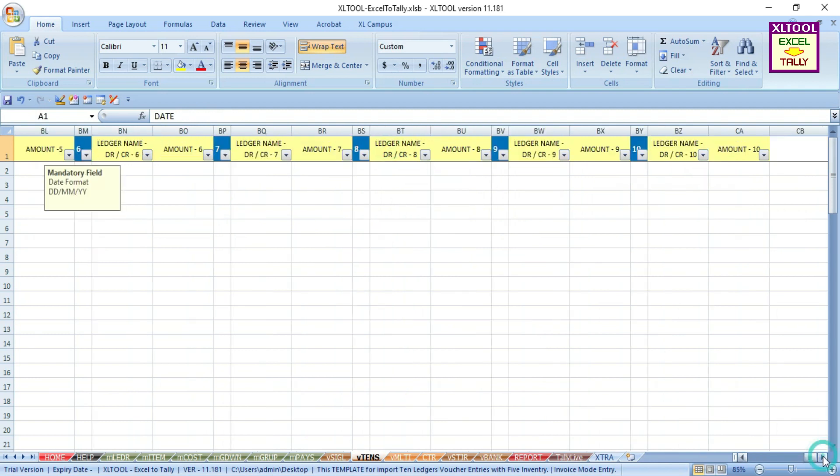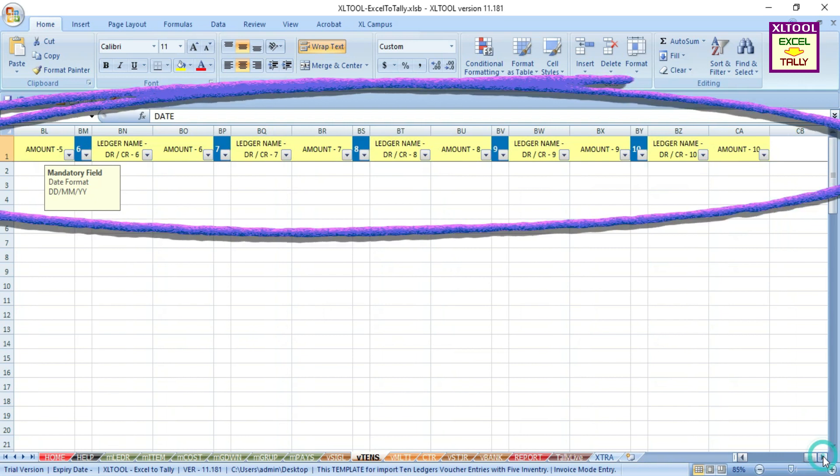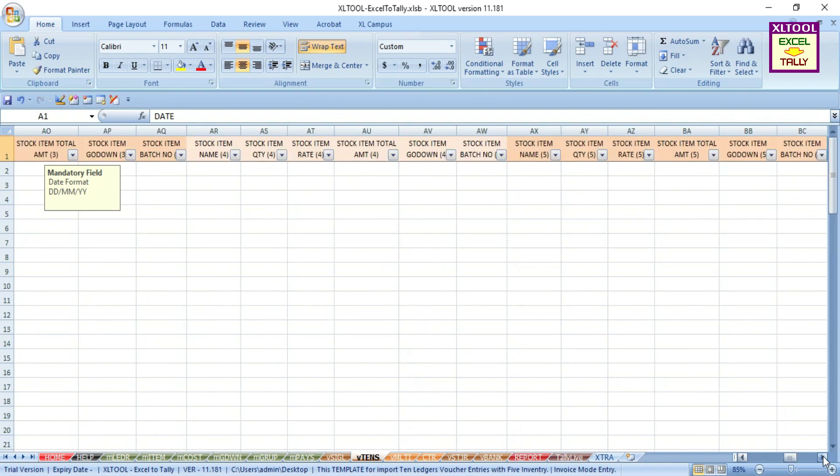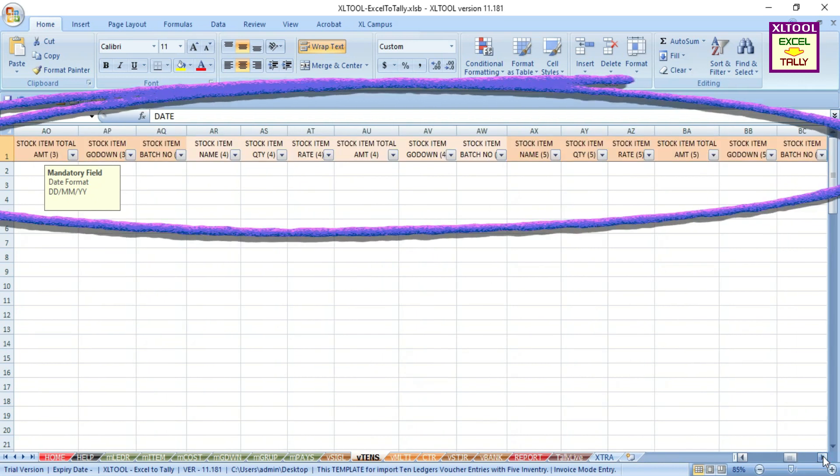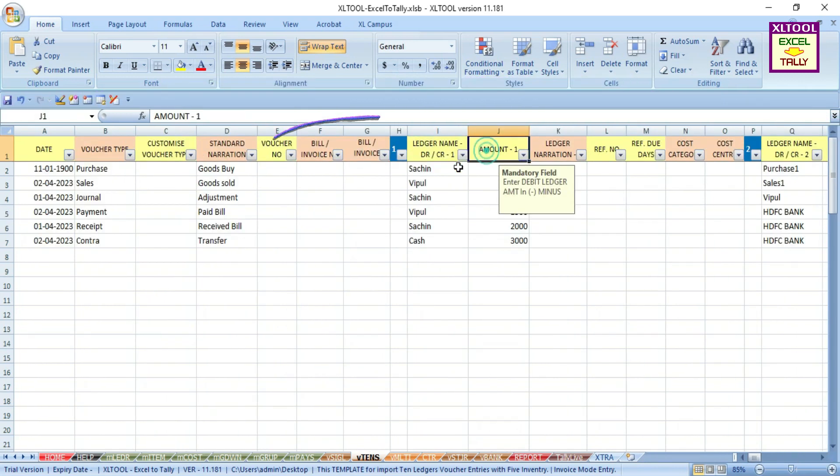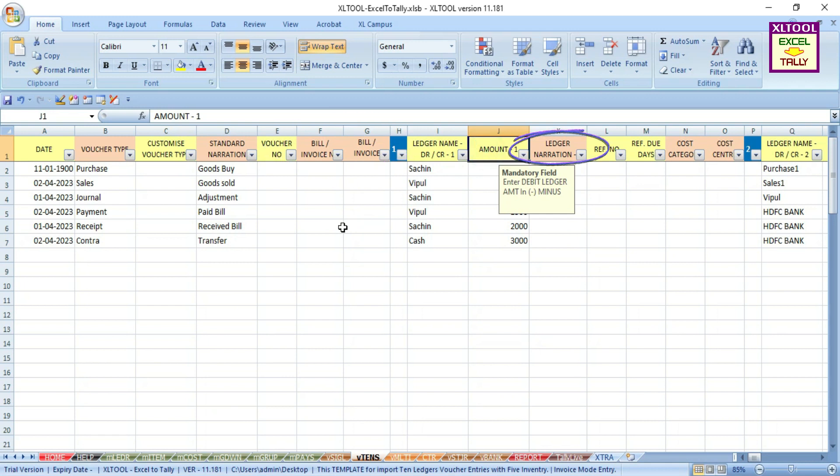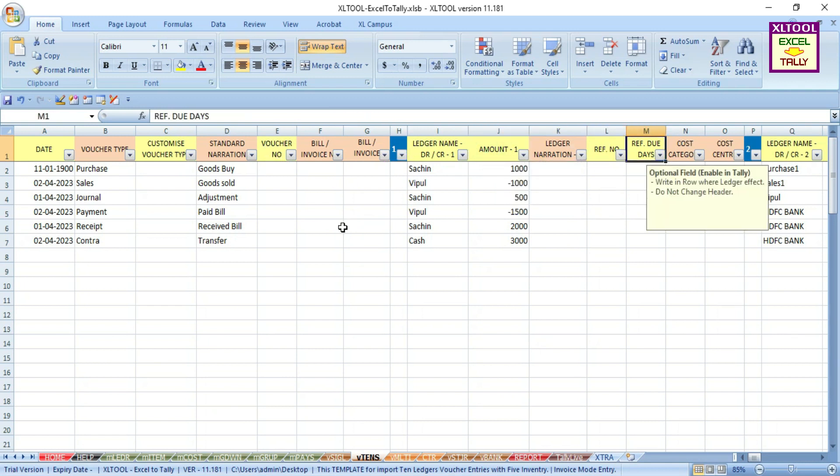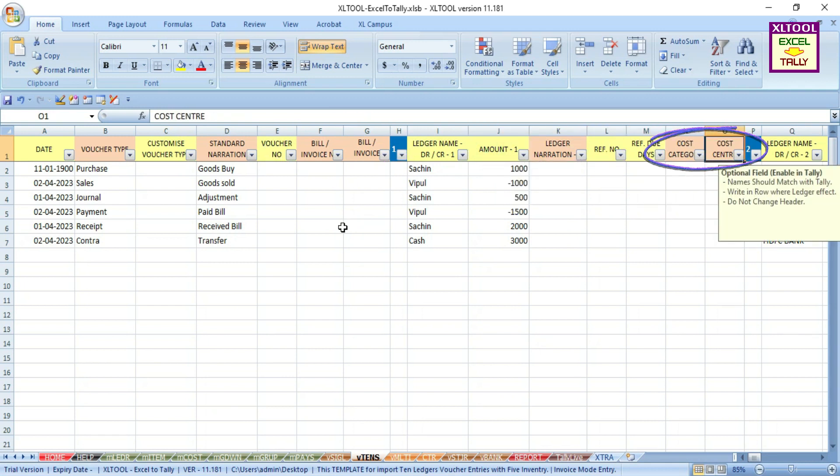This template also gets more field options like 10 ledgers, 5 stocks, invoice number, ledger narration, reference number, and cost center.